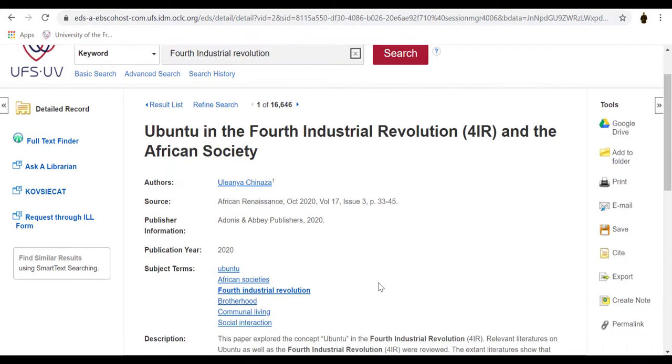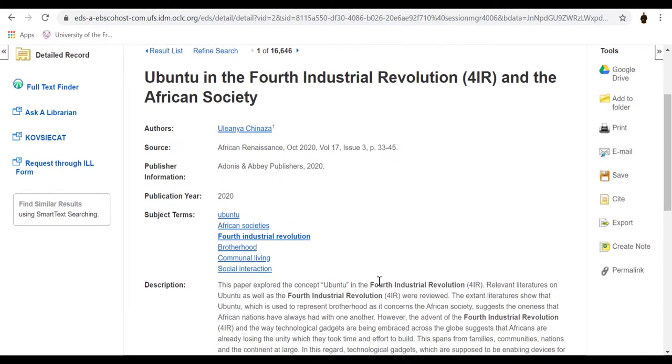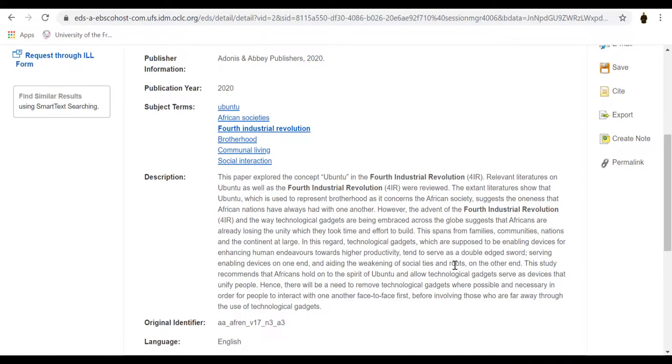Once you have clicked on the title of the record, you will be able to see the article citation information and links to the full text, if available.